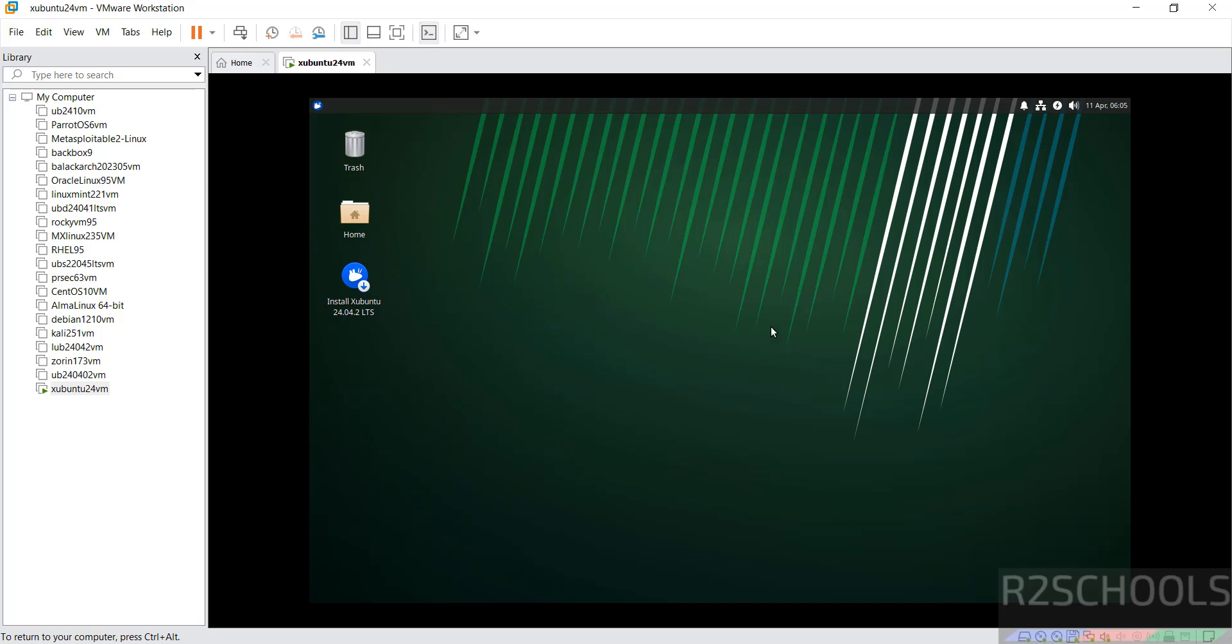See, if you want to use this for testing purposes, you can use it and shut down. But in this video, I am going to install it permanently.